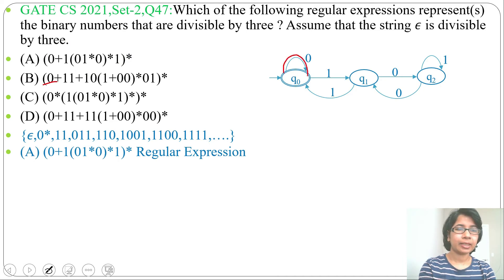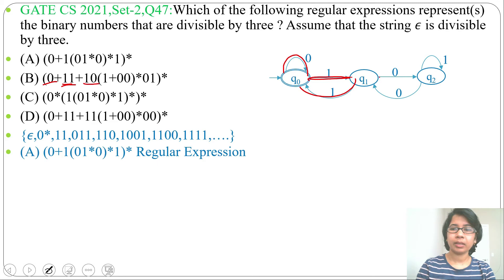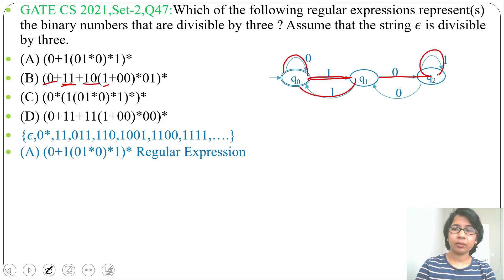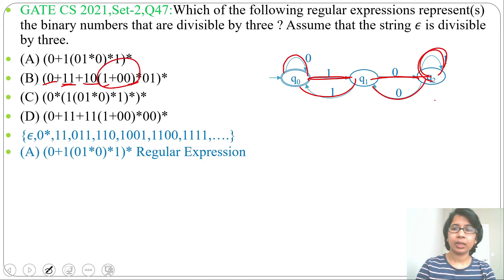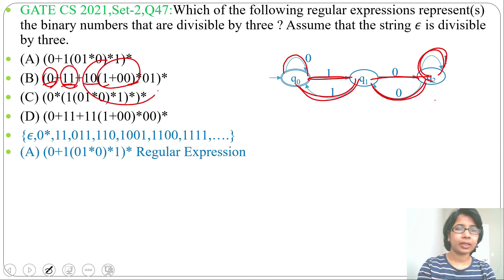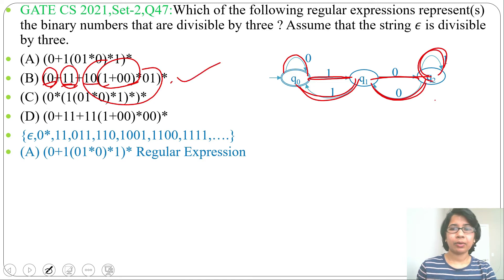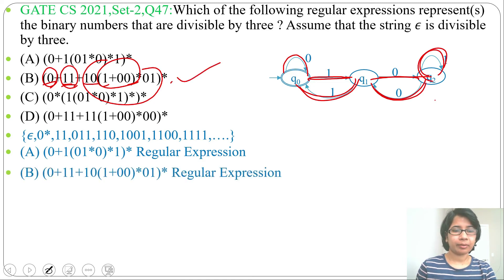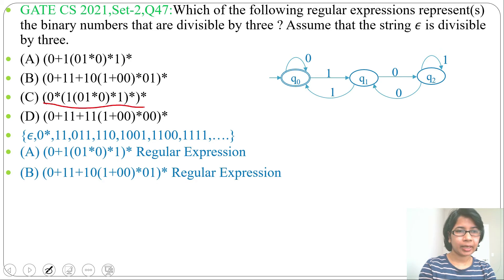Checking option B: by 0 it accepts epsilon/0s; by 11 it accepts; then from q2 by 10, we reach q2 where there's either a self-loop on 1 or on 00. After being at q2, reading 01 brings us back. The whole closure handles repetition. Option B is also a valid regular expression for this DFA.